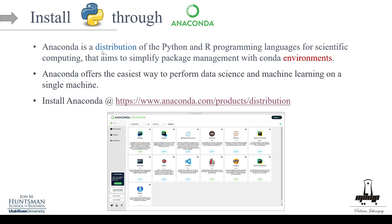Anaconda is a distribution of Python and R languages for scientific computing. A cool thing about Anaconda is that it helps you manage package environments using something called conda environments. So for example, you want to do deep learning and you want to install some packages — some of them are not necessarily light, they're bulky.